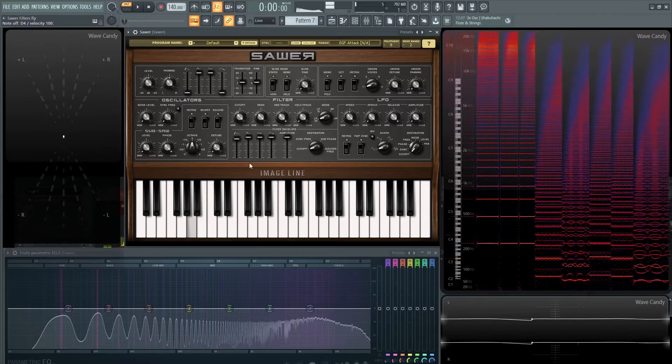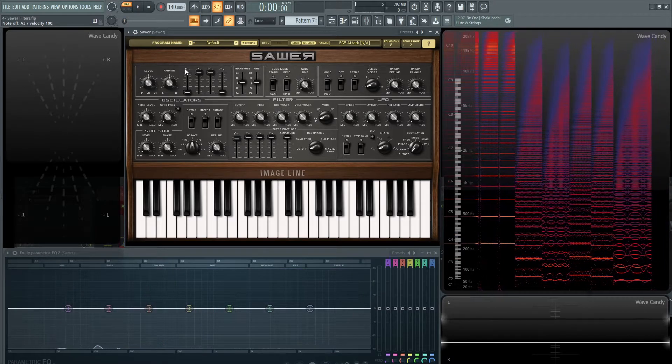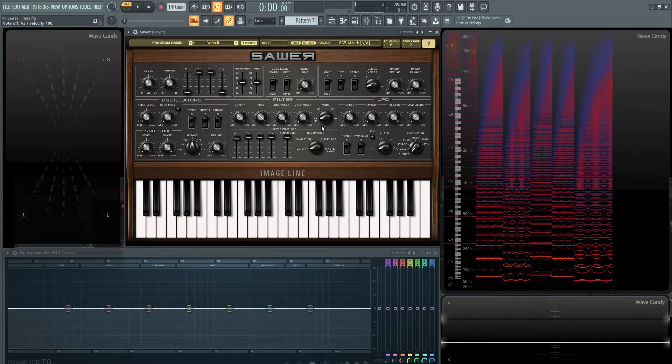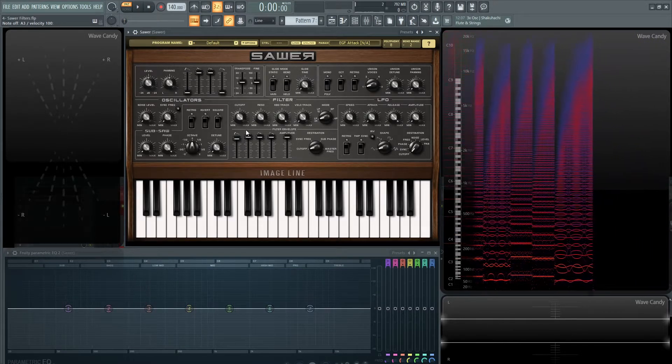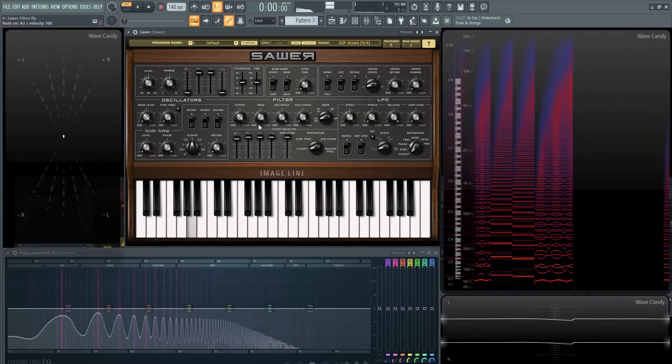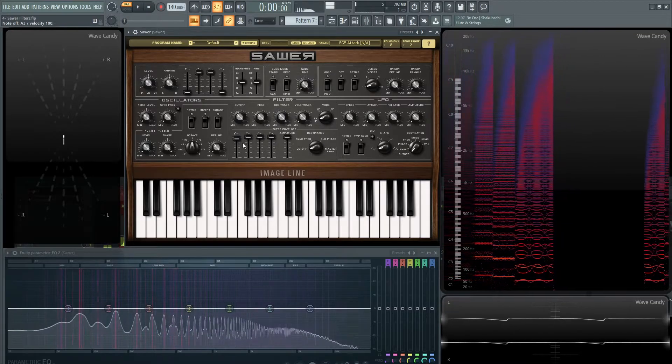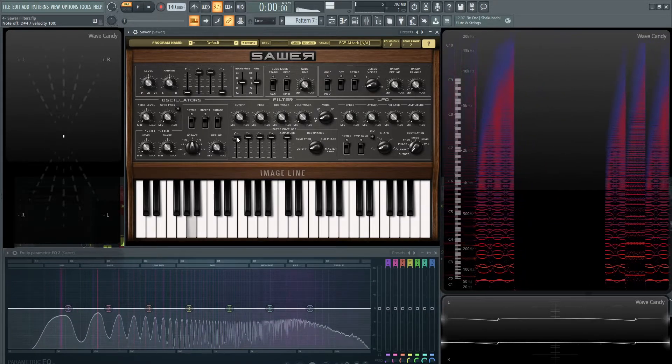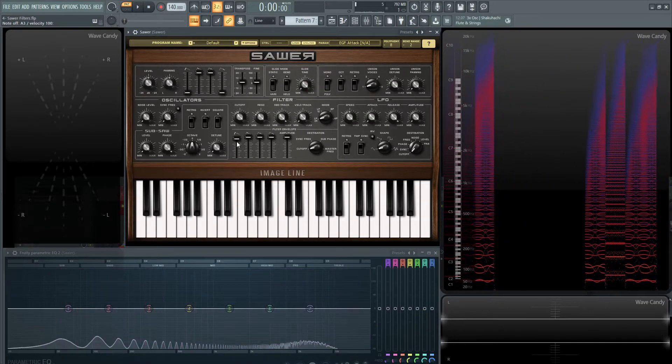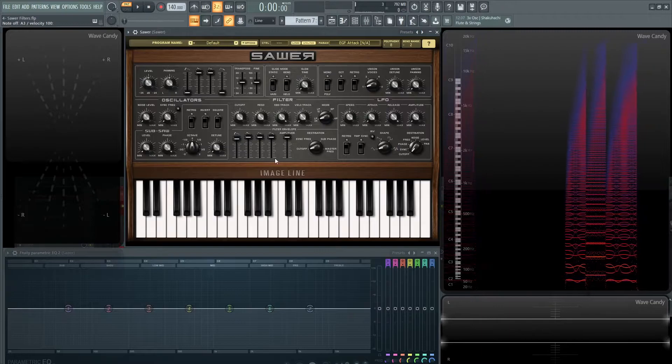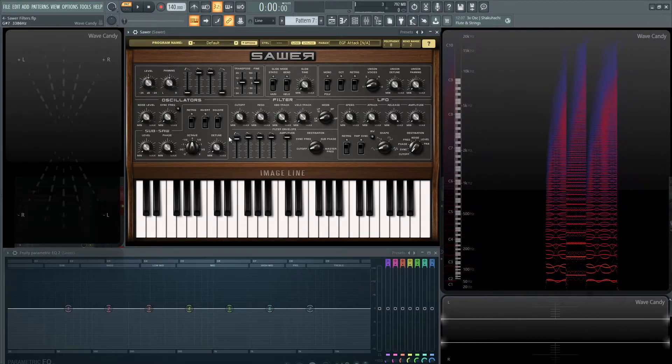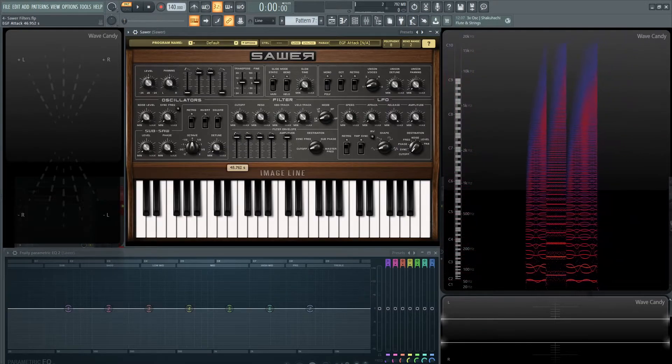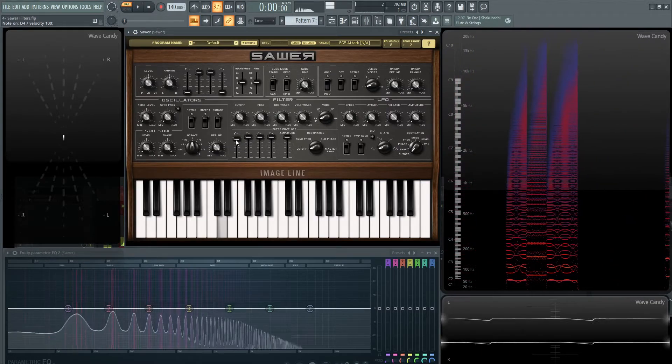So this is kind of basically like the envelope we talked about up here earlier, but this is going to be based for the filter. And we can see the filter open, or hear the filter opening up, and see it here as we move this attack slider.